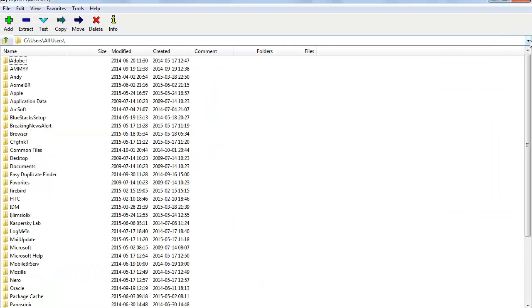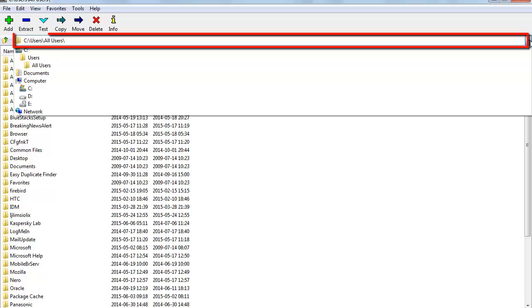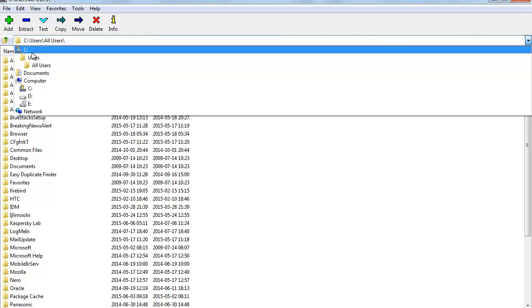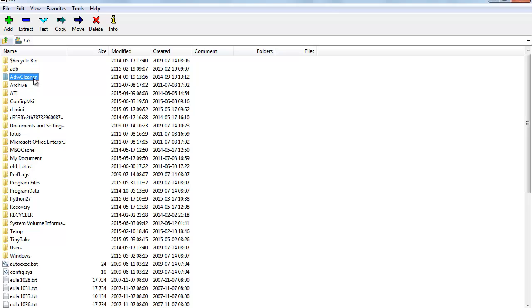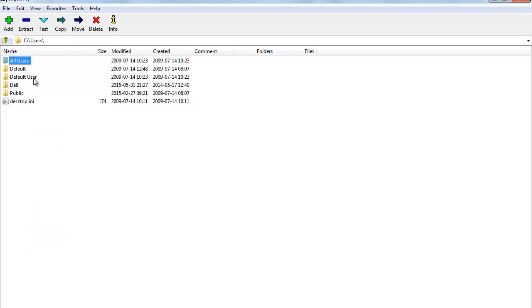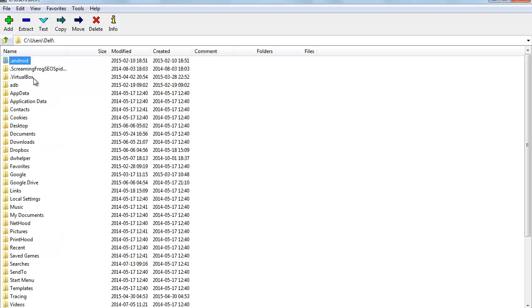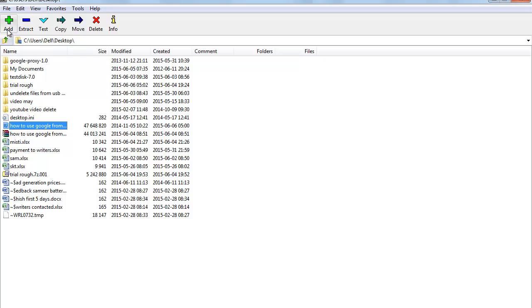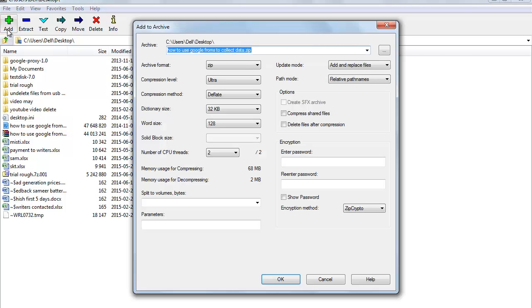Once the File Manager opens, choose the folder or the file that you want to zip. I have got a file on my desktop — the file name is 'This Video: How to Use Google Forms'. Press the Add button and this opens the Add to Archive dialog box.